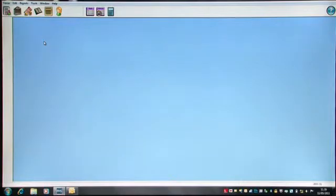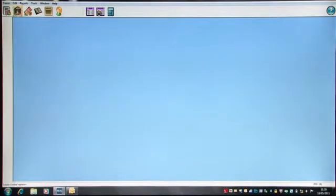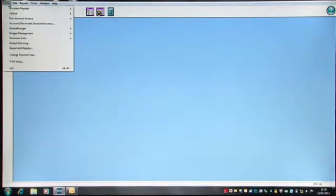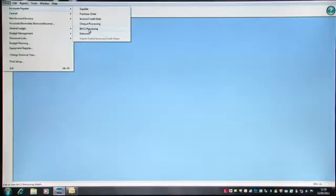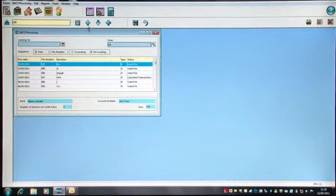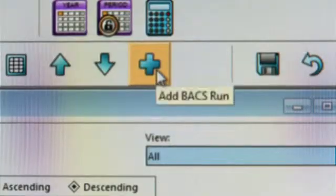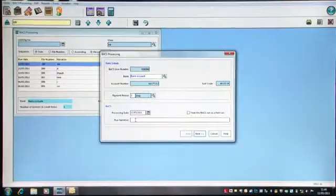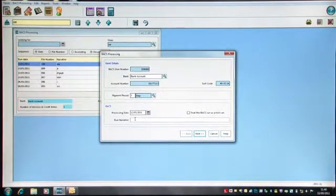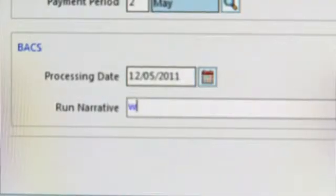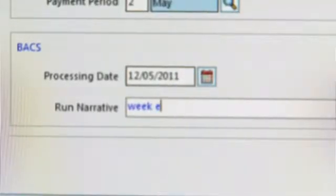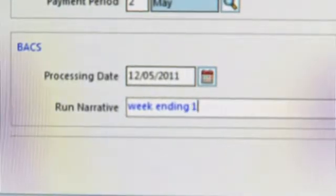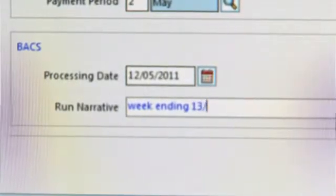I have created earlier an invoice which is ready for payment. So I am now going to do a BACS run. If I go to Focus, Accounts Payable and BACS Processing, I'm going to click on the Plus button to add a new BACS run. And I can say I'm producing my BACS run. I need to enter something in the Run Narrative box, so typically week ending and the appropriate date will be sufficient.